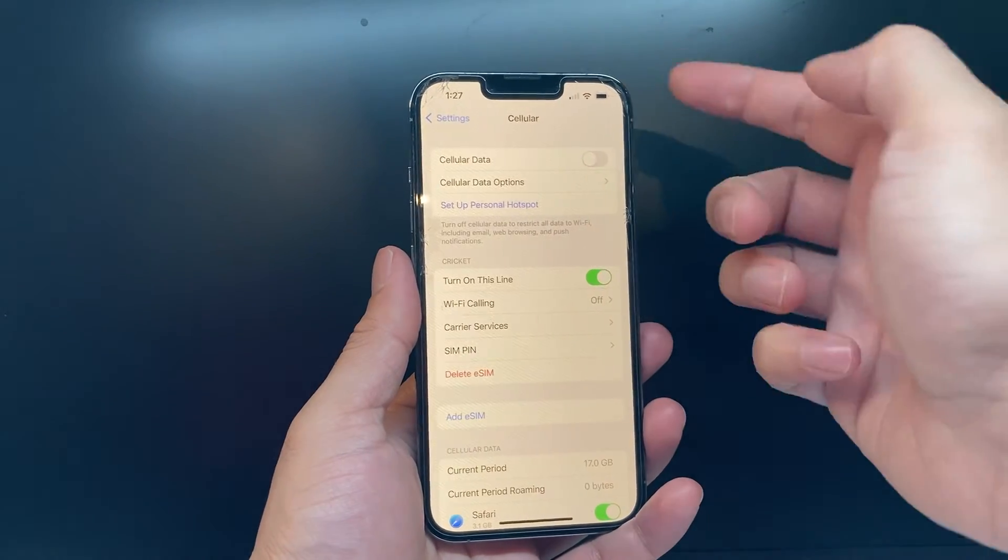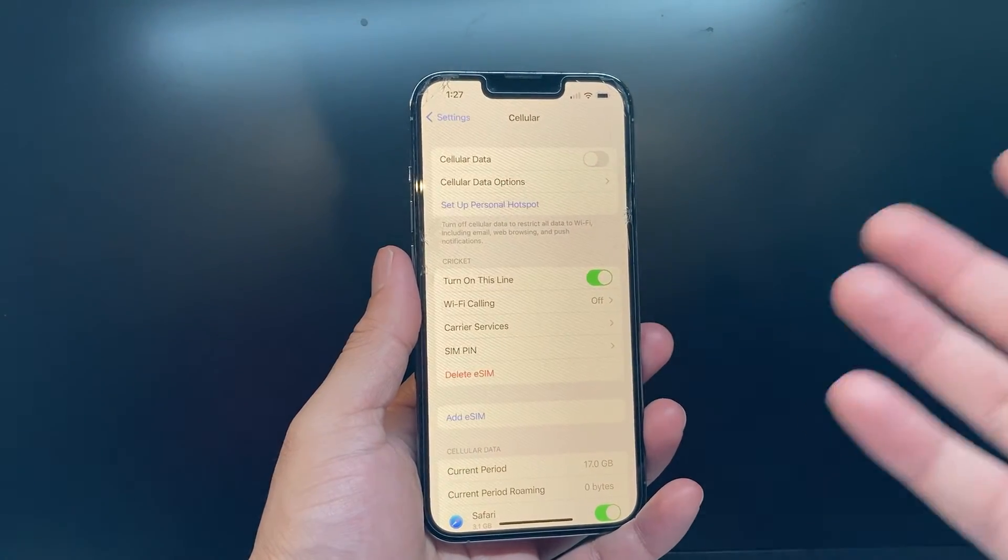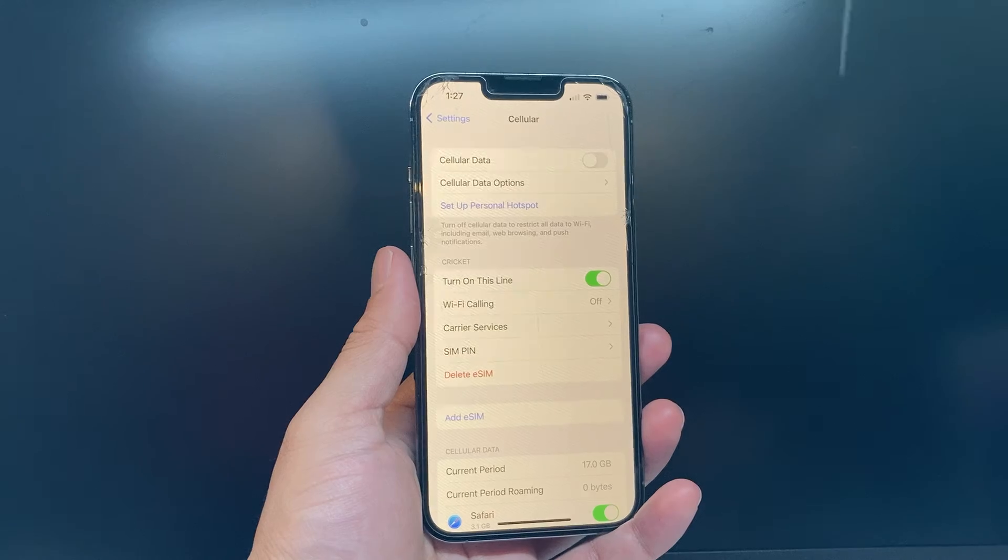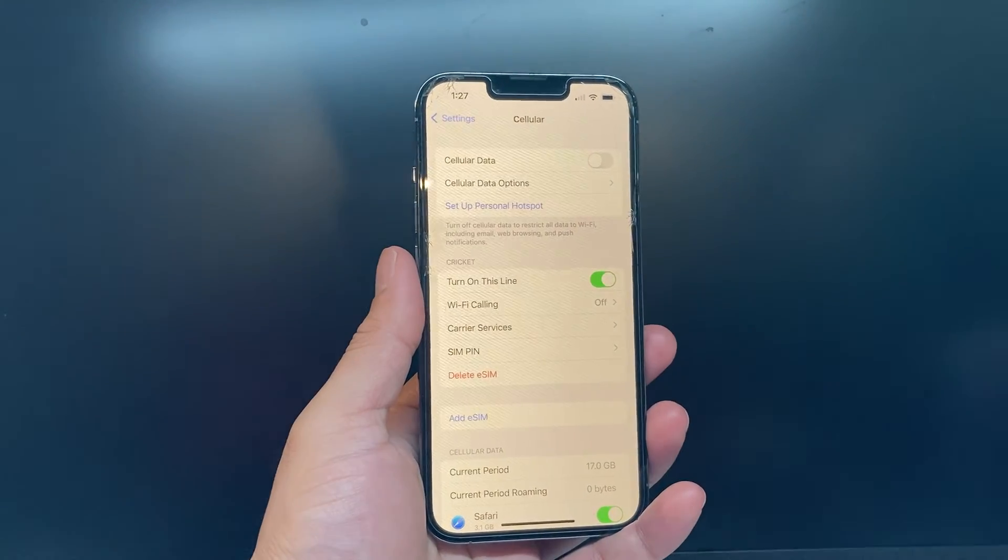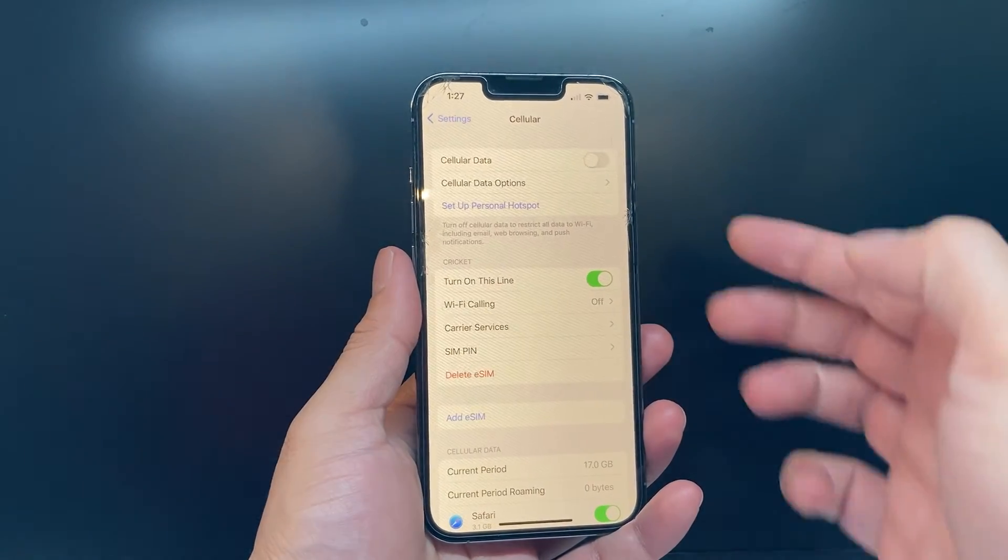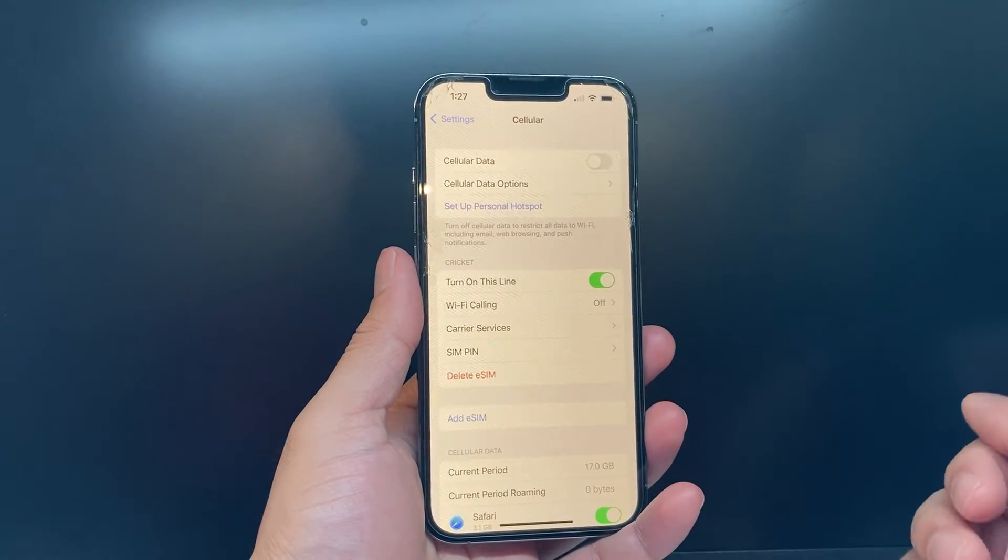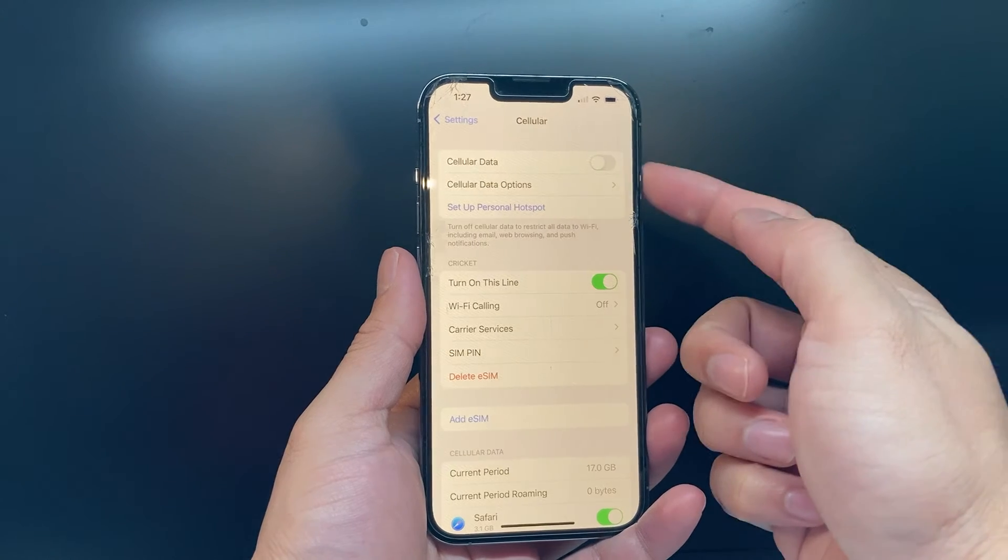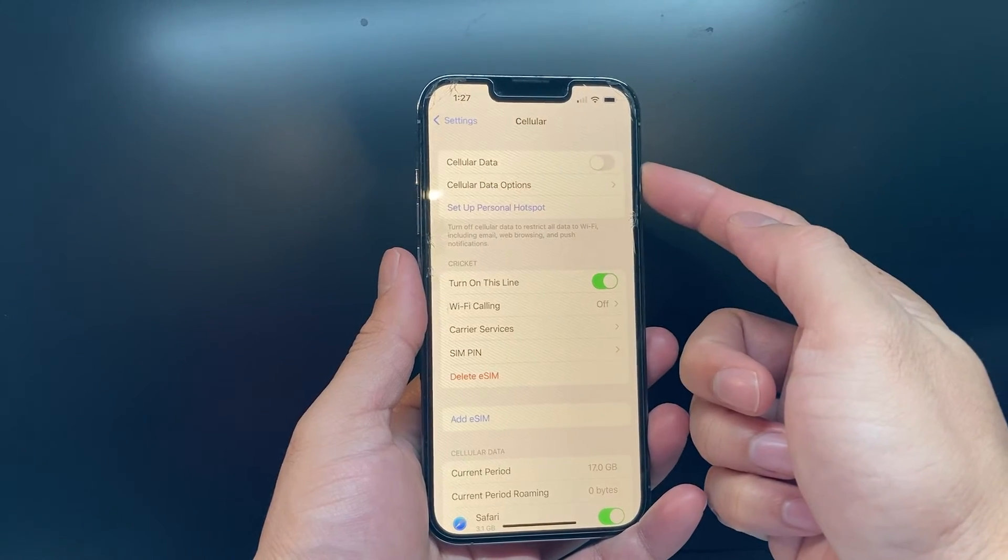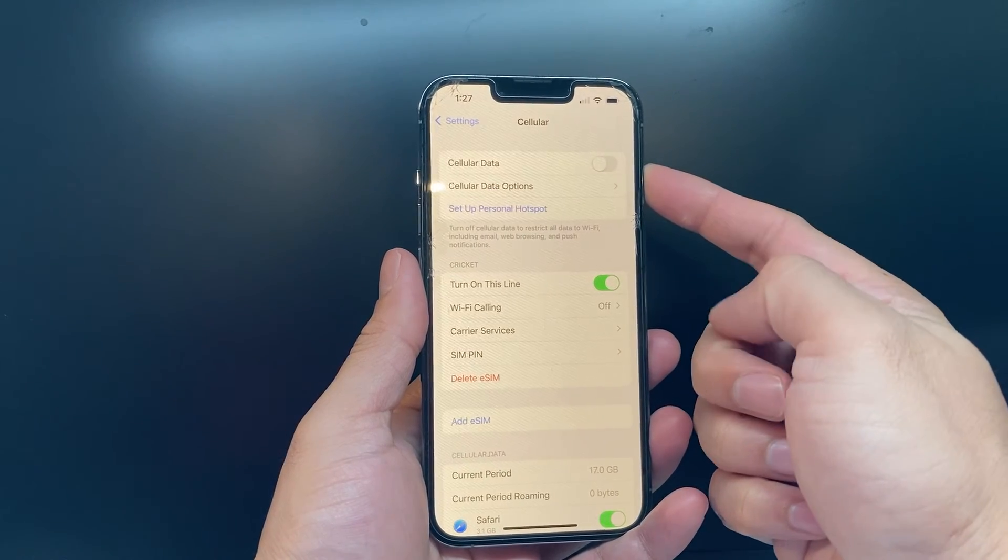But if you're using Wi-Fi, it will still stay connected to your Wi-Fi. Once you get out of Wi-Fi range, you won't have any internet connection unless this toggle is turned on.